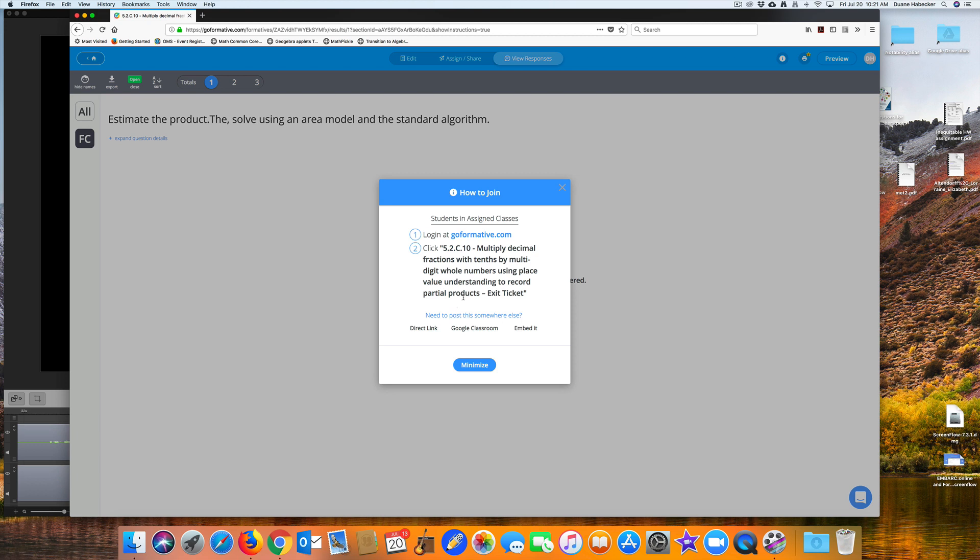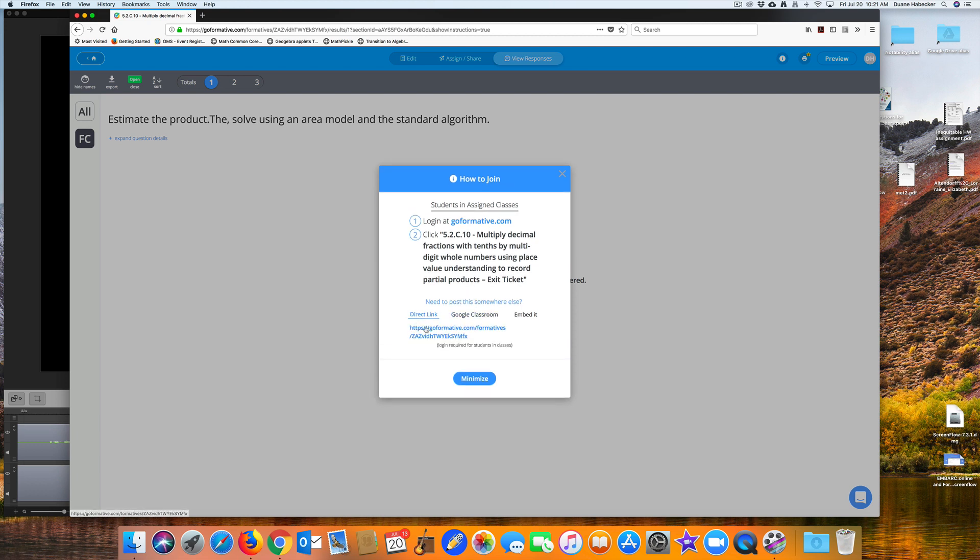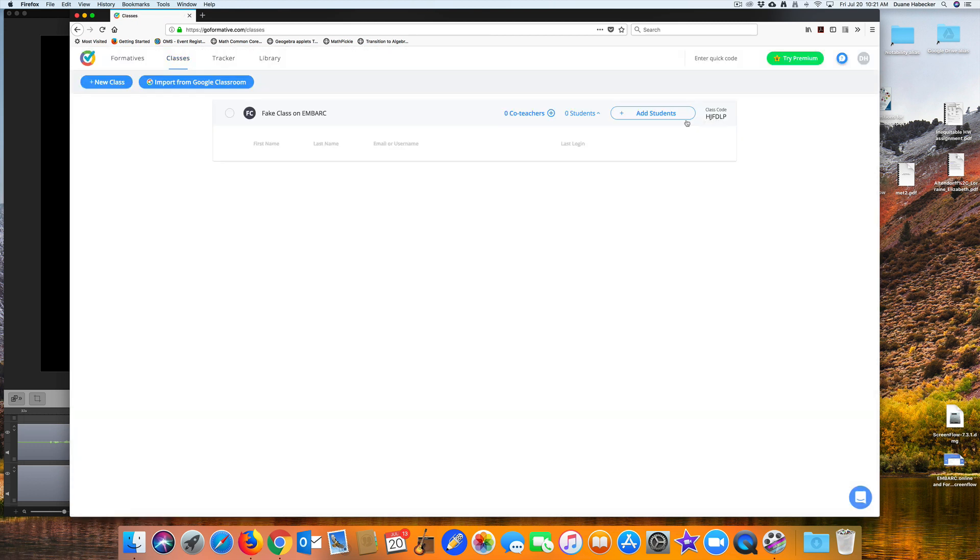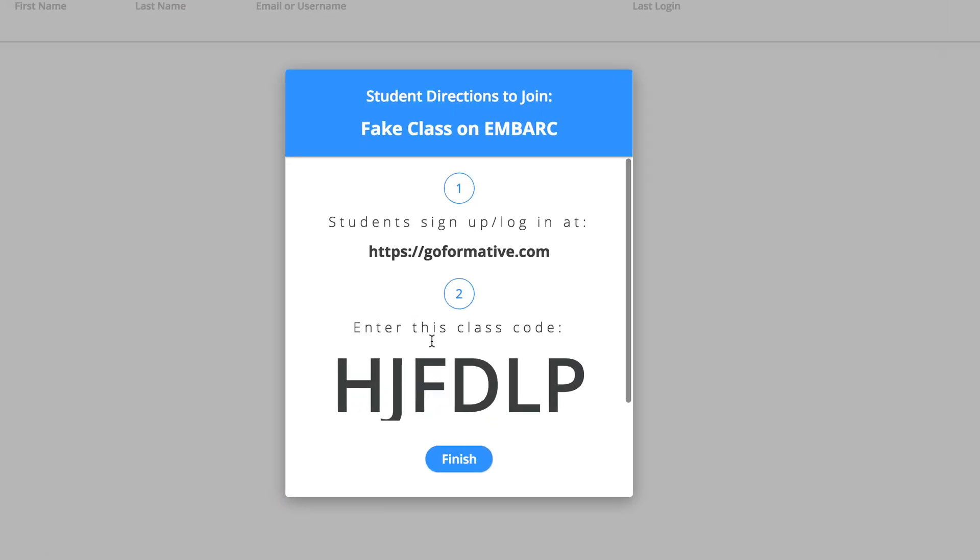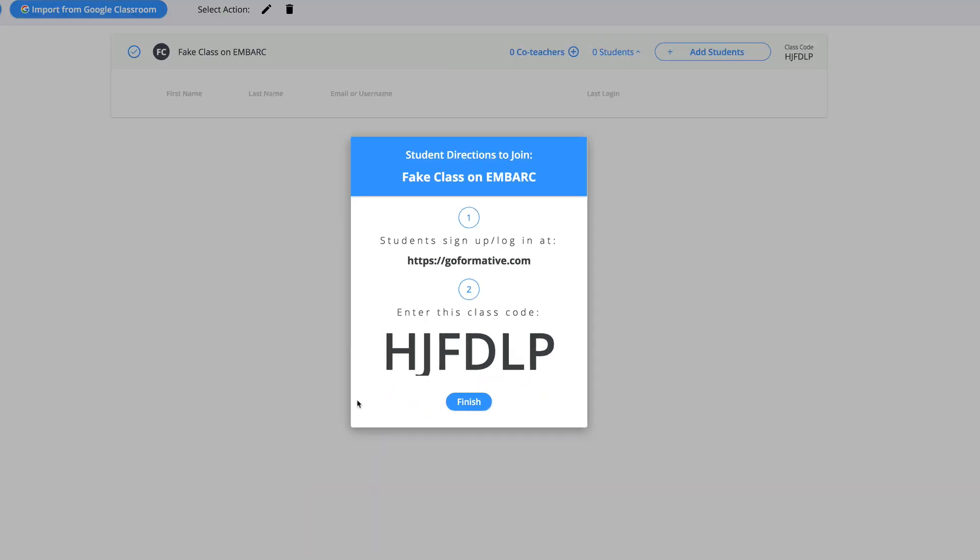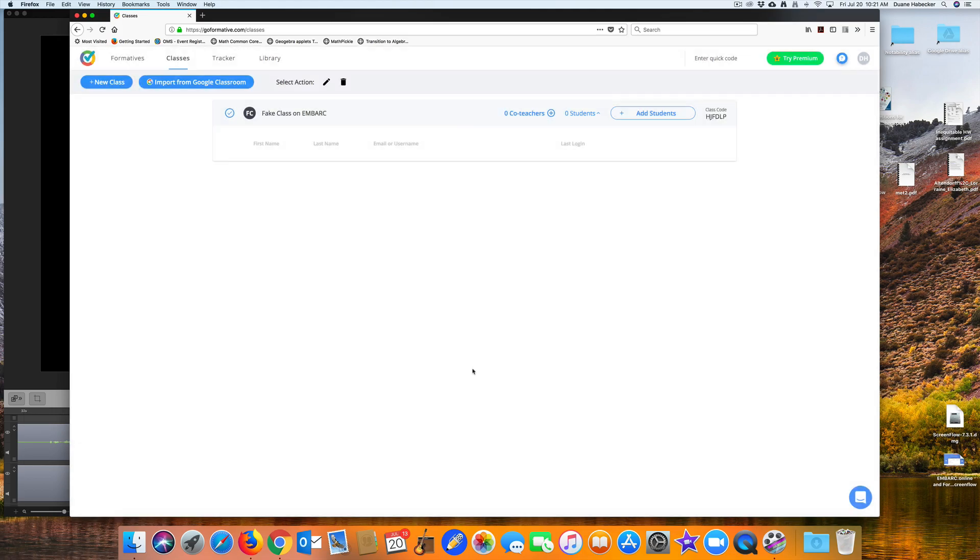Now, how do your students get connected with the Go Formative class? Well, the easiest way is to tell students to go to GoFormative.com and to use the class code to add themselves to your class. Of course, if you wish, you can also create student accounts manually by yourself.